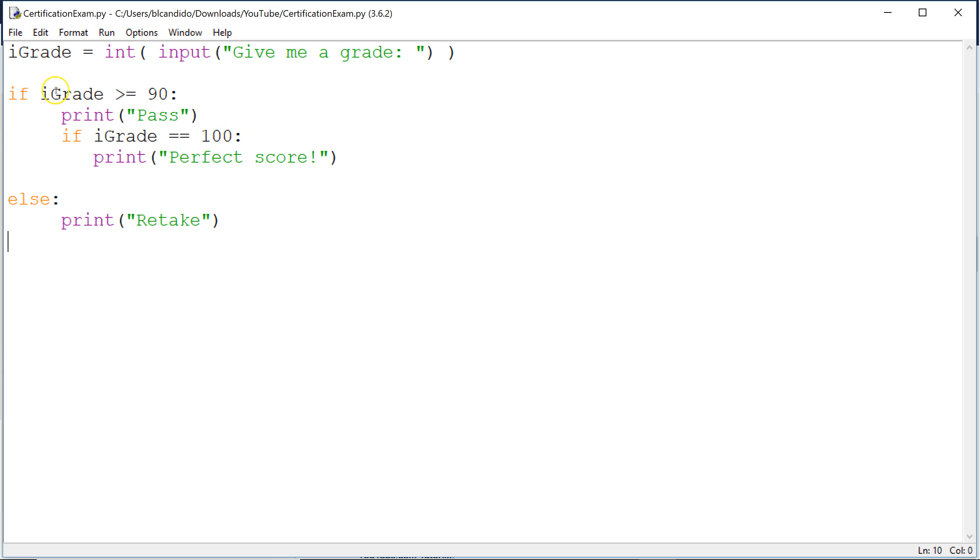So say your score was 95. Is 95 greater than or equal to 90? True. We will pass out to the screen. Then we check for perfect score. Is 95 equal, equal to 100?